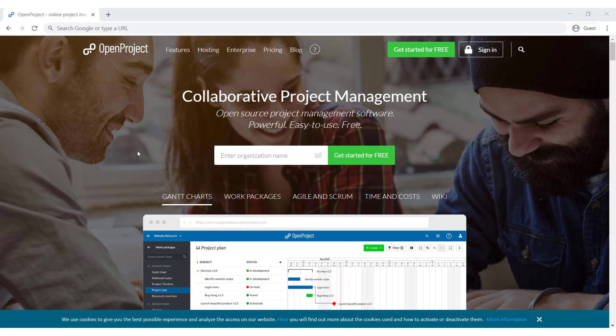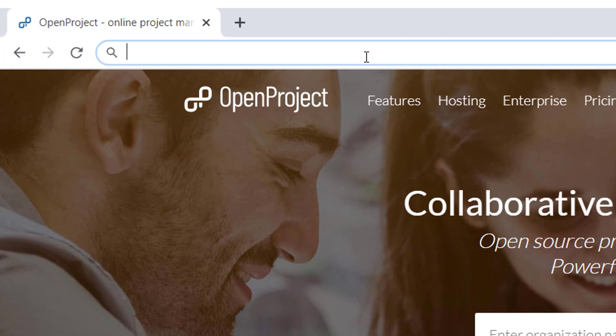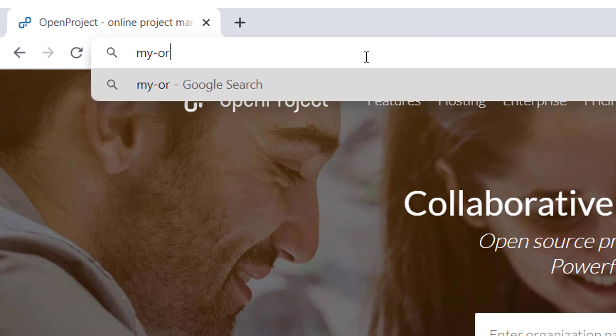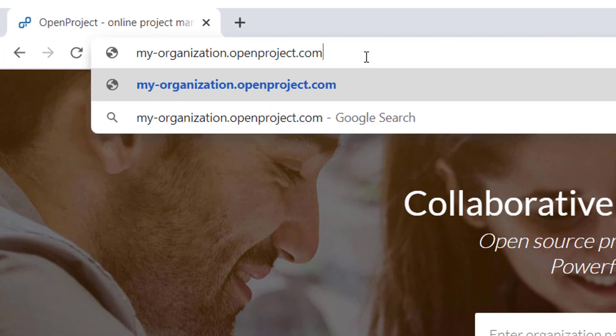In order to sign in to your Open Project, type in your organization's URL in the browser. For example, my-organization.openproject.com.